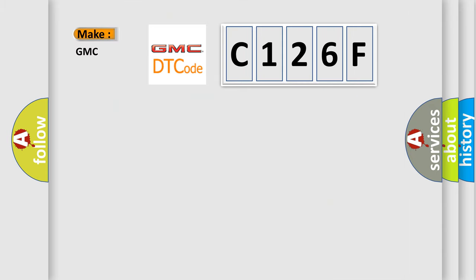what does the diagnostic trouble code C126F interpret specifically for GMC car manufacturers?